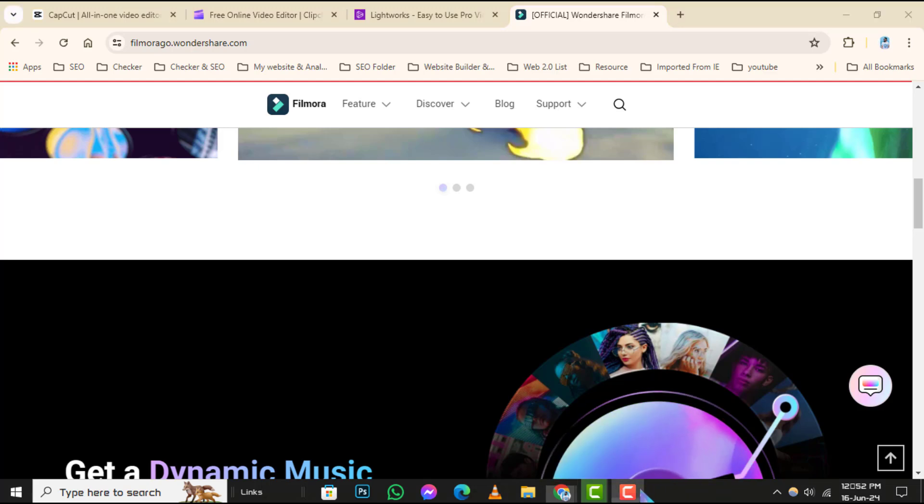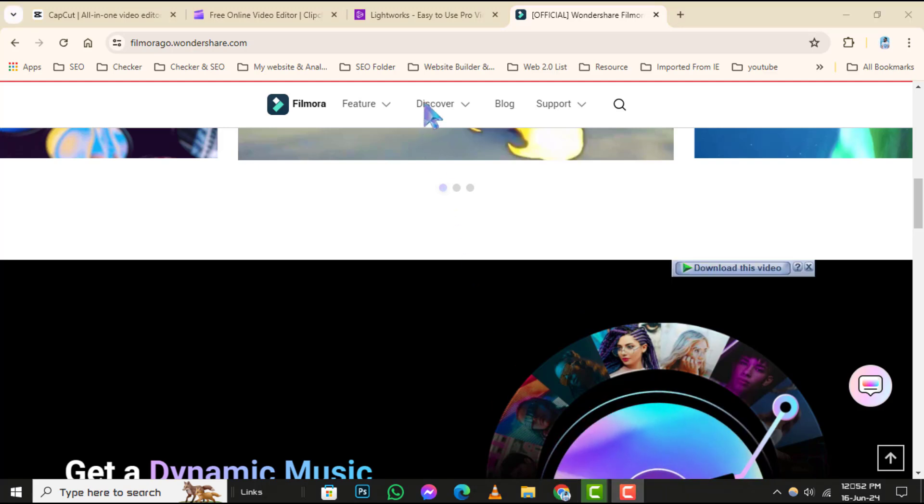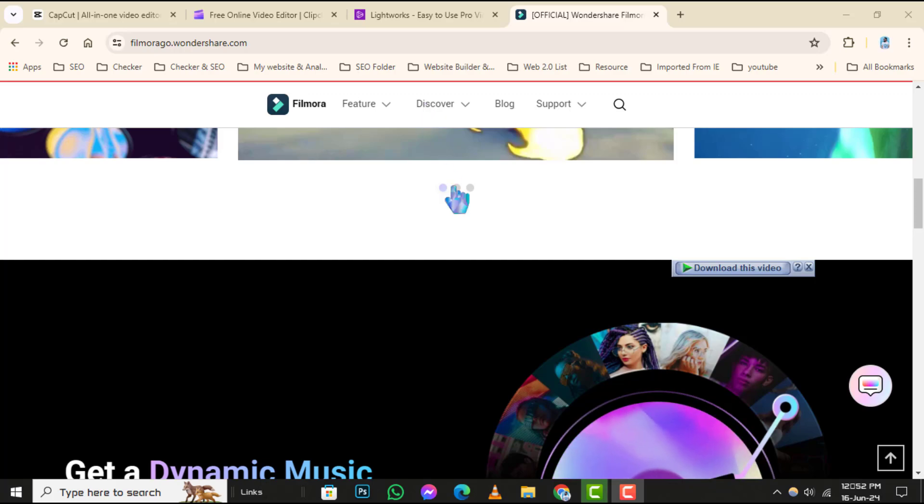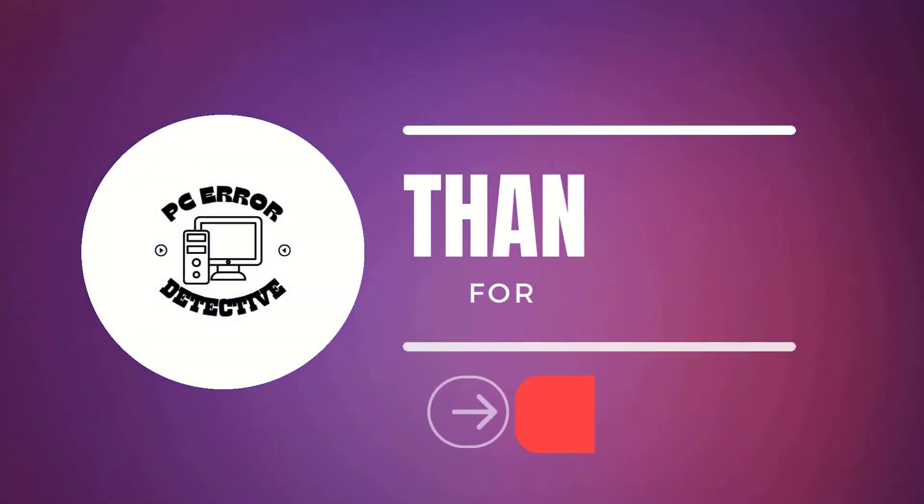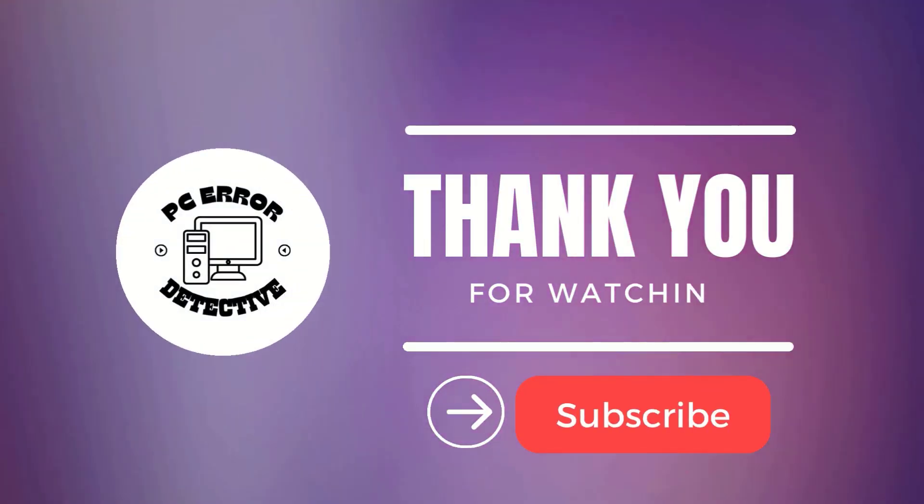And that's it. Thanks for watching. We hope this guide helps you find the best free video editor for your YouTube videos on Windows. And see you next time.